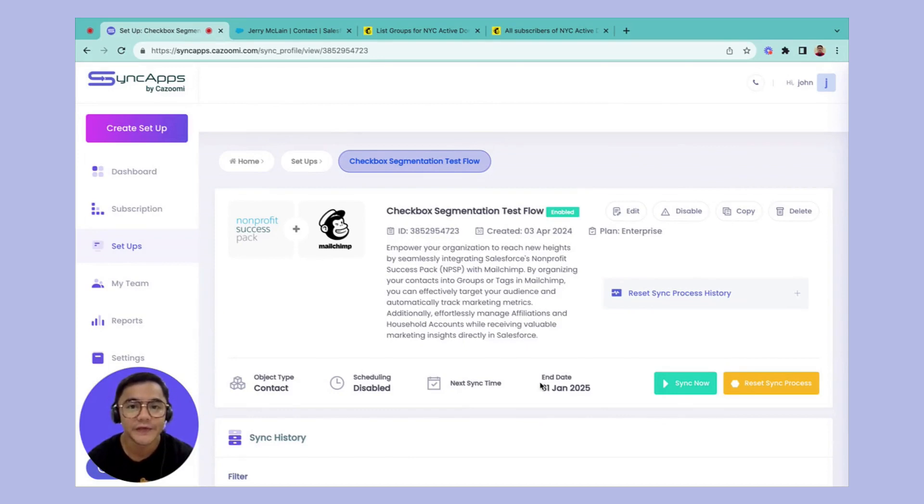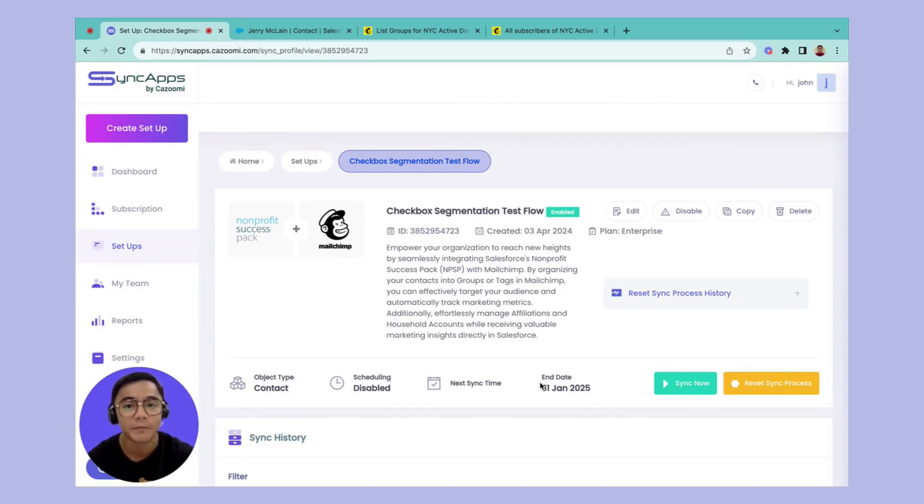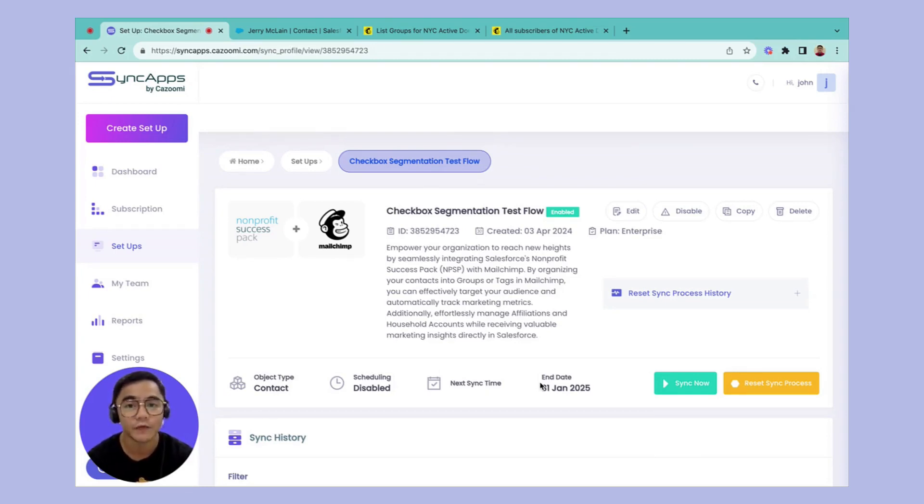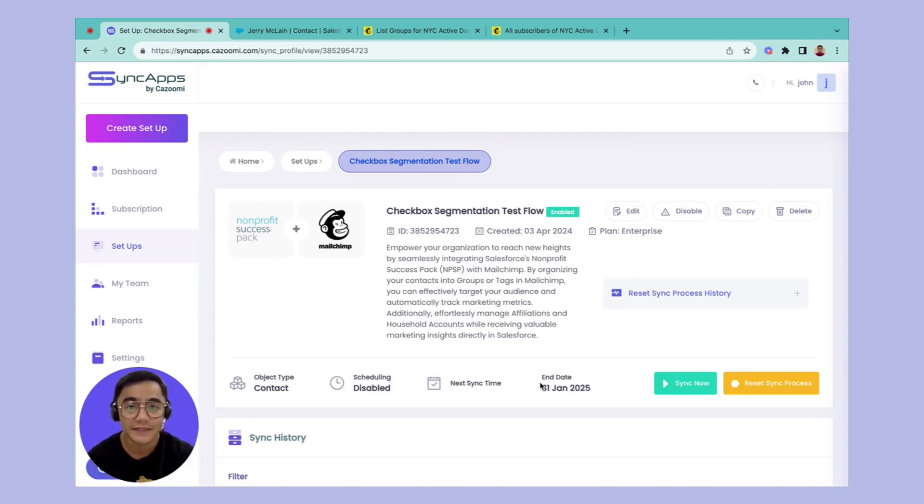This feature will help you to sync specific records that has that type of checkbox in your Salesforce Nonprofit Success Pack going into your Mailchimp. This will also help you to segment them in your Mailchimp so that when you're sending out campaigns, it would be easier for you to target which campaign should be sent out based on their category. So let's take a look.